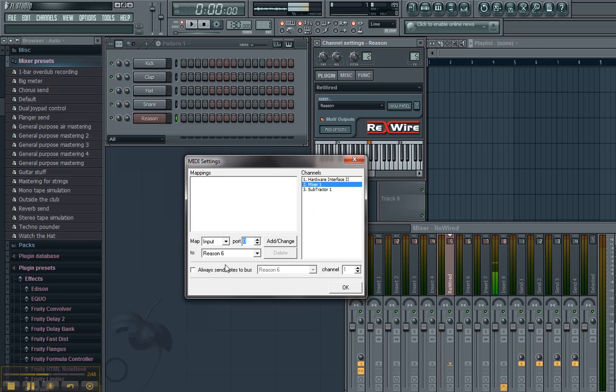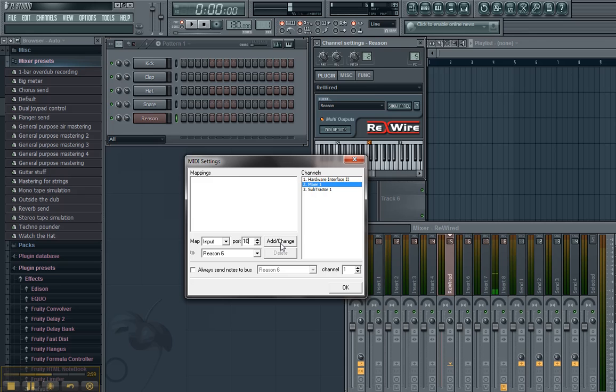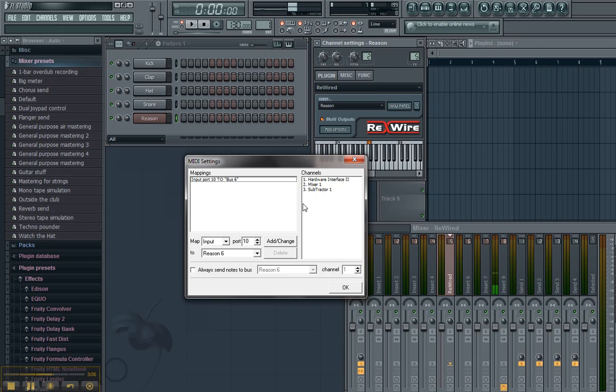We're going to set our input port to, I don't know. Let's set it to 10. Something far away, just in case you add other plugins on top of it. We'll set it to 10. We'll hit add. Now, it's going to do this. So, basically, anything coming in on port 10 is going to be rewired to these channels over here.